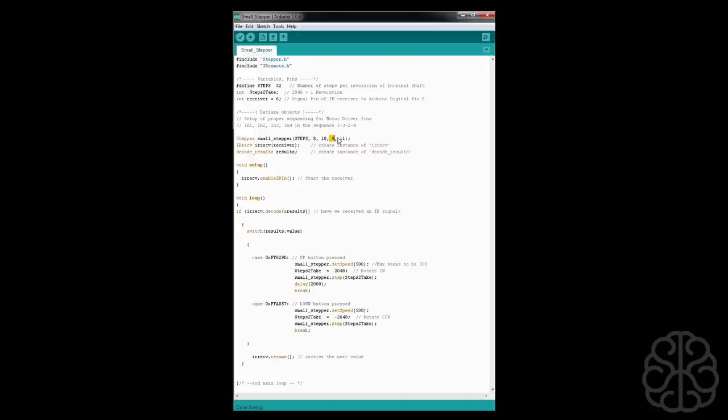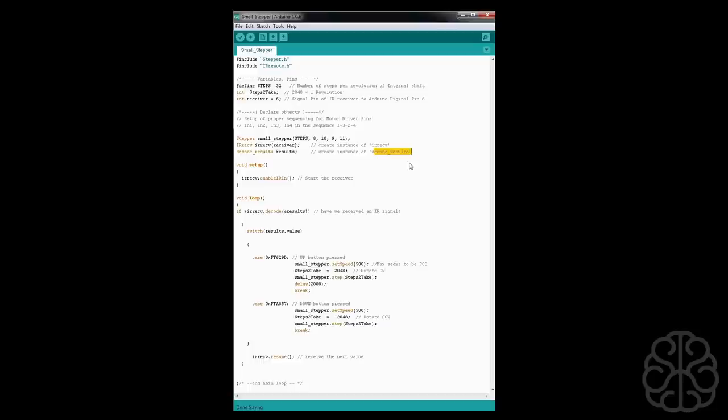Because 8 is connected to in 1, 10 is connected to in 3, 9 is connected to in 2, and 11 to in 4. So that's important - you need to have the right sequence or else the stepper won't run. Then we create an instance for our receiver and to decode the results of the IR remote.